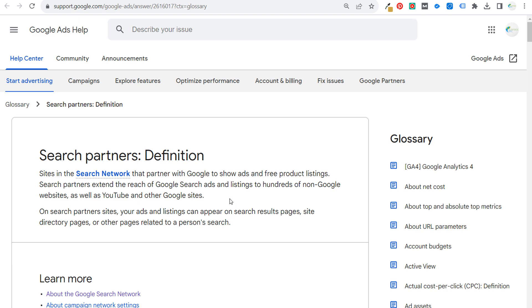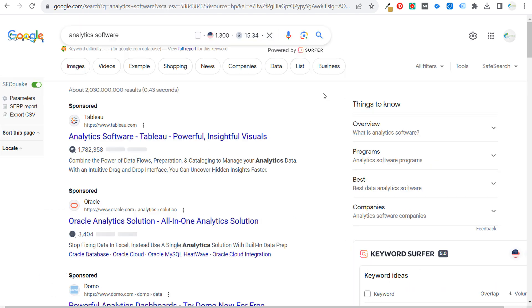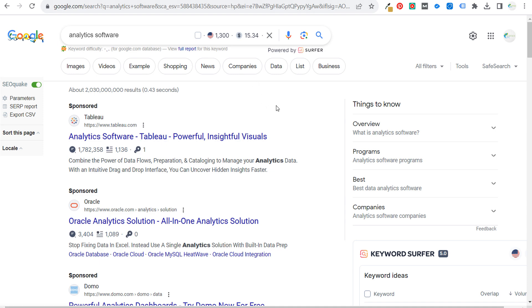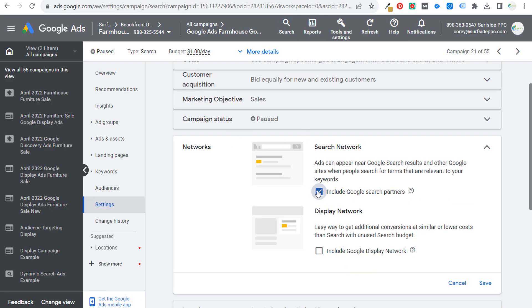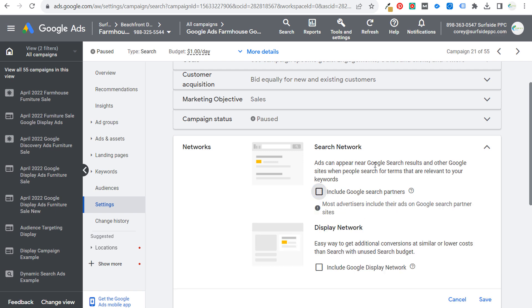Search partners extend the reach of Google Search ads to hundreds of non-Google websites — this includes YouTube and other Google websites. On search partner websites, your ads and listings can appear on search results pages, site directory pages, or other pages related to a person's search. The whole point of search partners is basically to expand the reach of the Google Search network. If you're running a Google Search network campaign, your ads are always going to run in the main Google search engine — this is something you cannot opt out of.